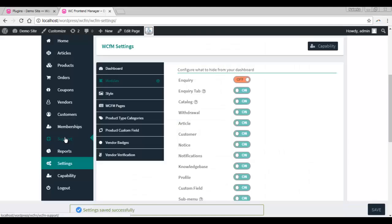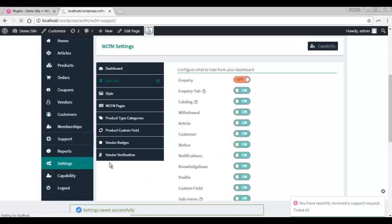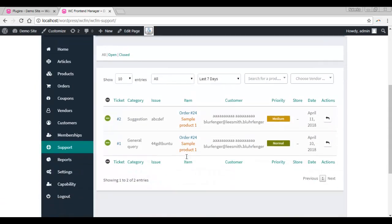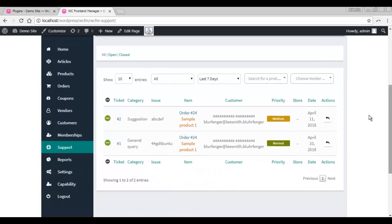The vendor can see the support tab in the left panel. The ticket raised by the customer appears here. The ticket can be seen only by the concerned vendor and the admin.